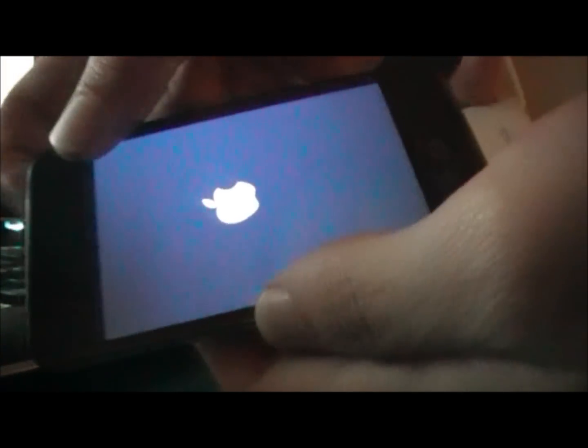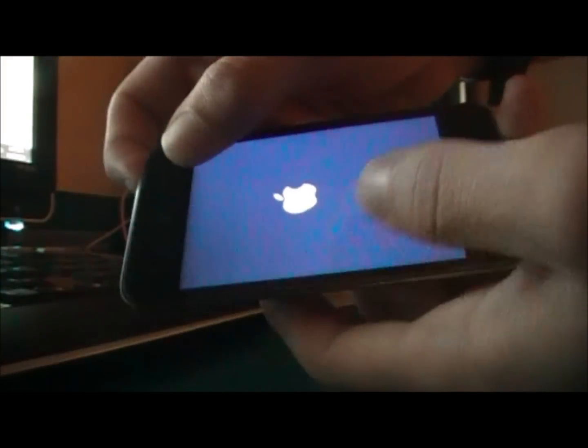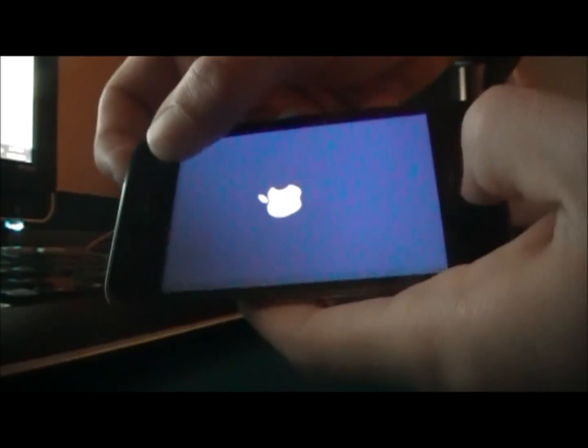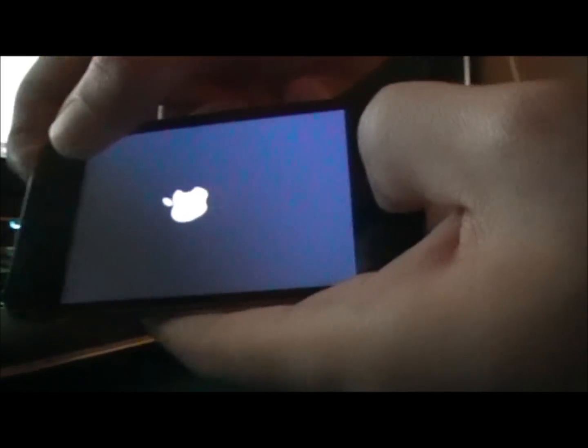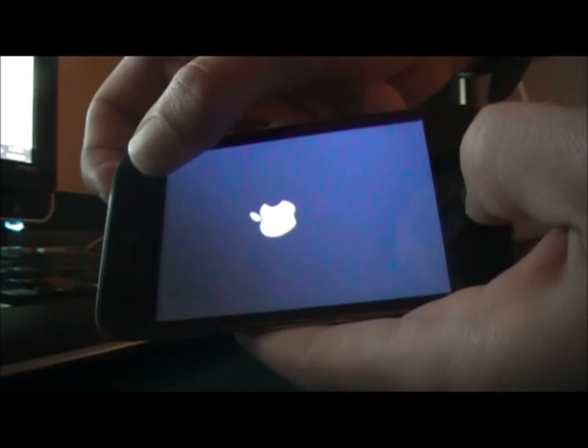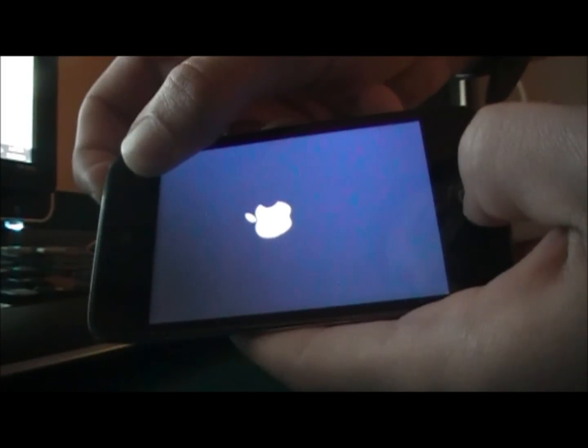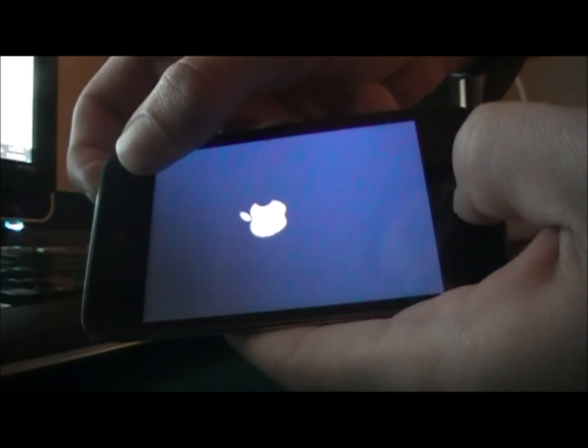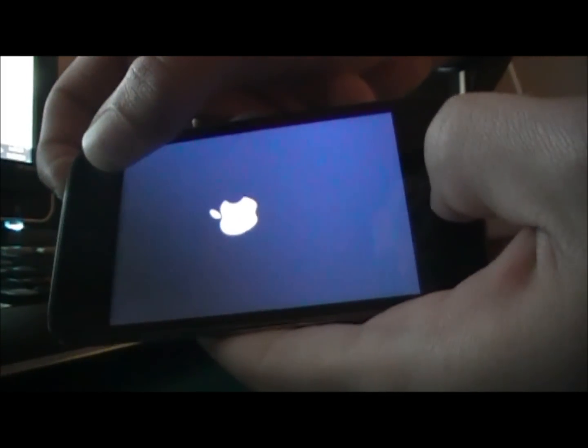After you do that, you're going to want to click next. Now there's going to be a certain amount of steps that you're going to have to do. You're going to hold the power button, which is the corner, for three seconds. Then you're going to hold the power button and the home button, which is the center button, for ten seconds.